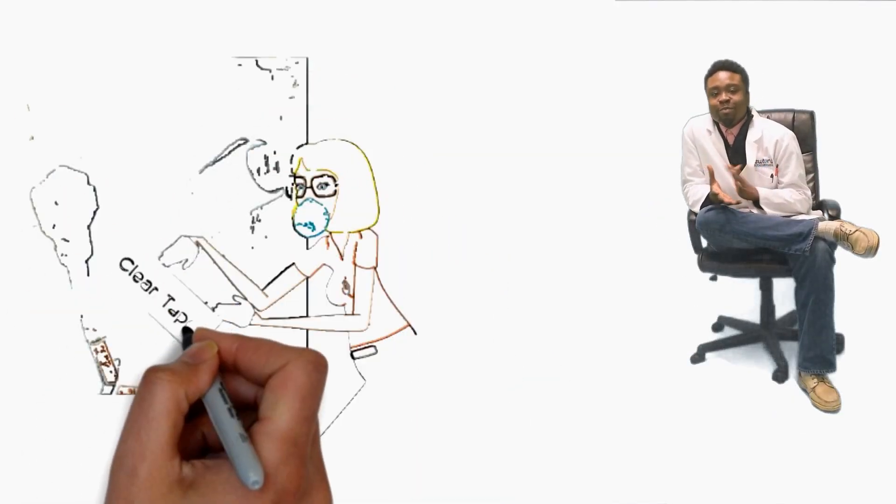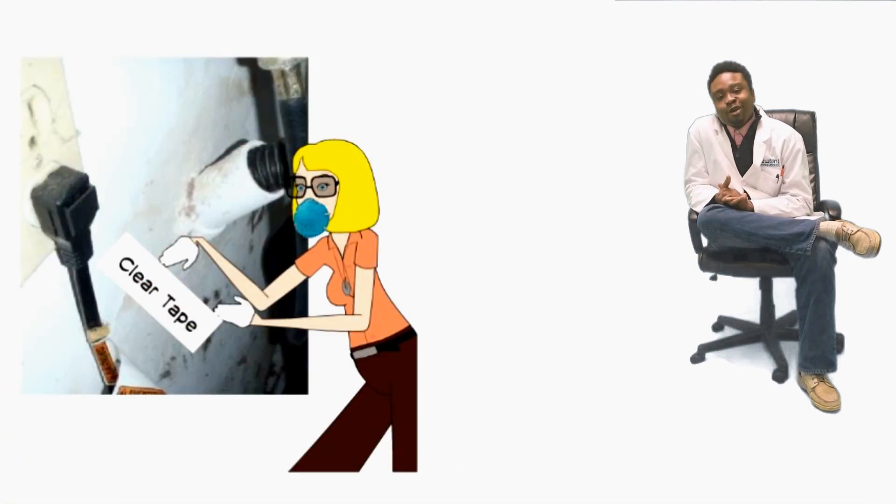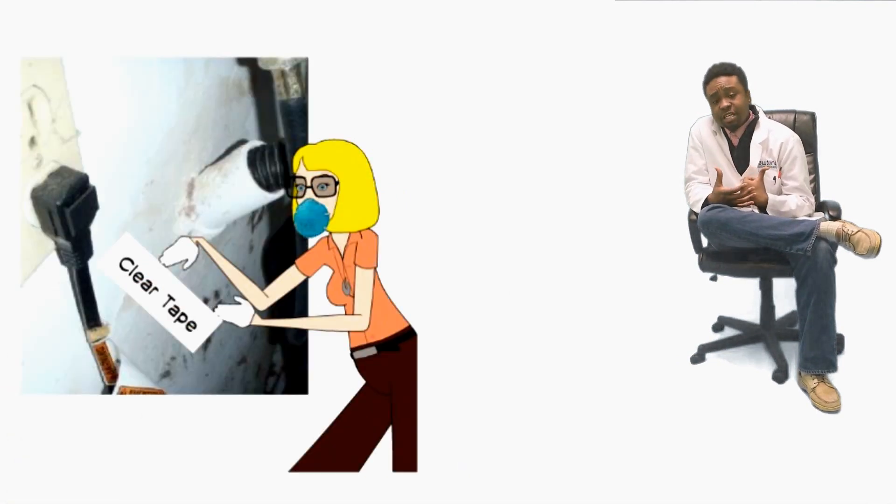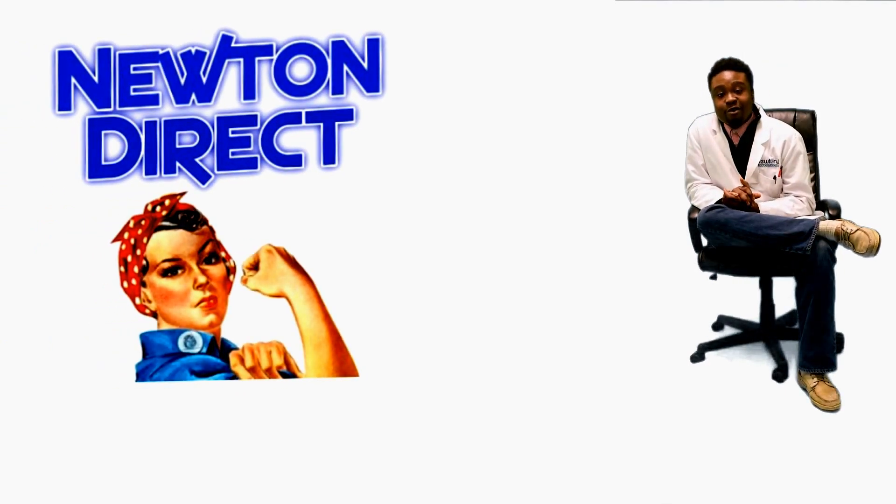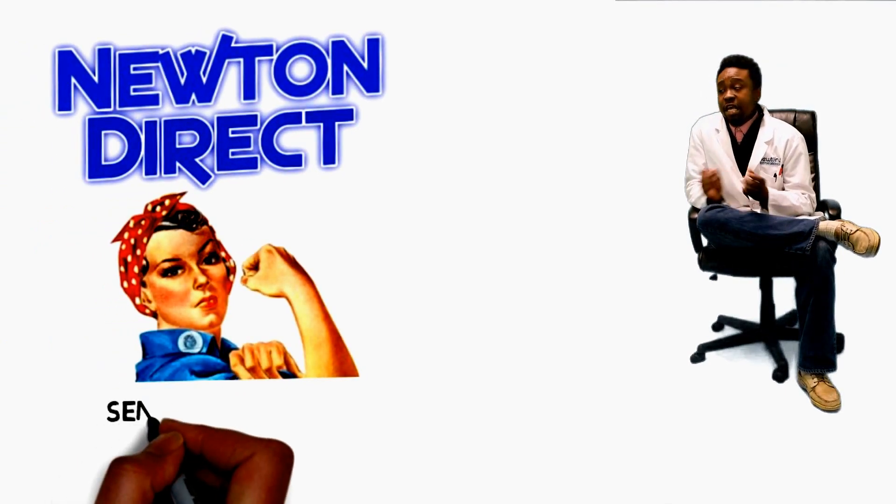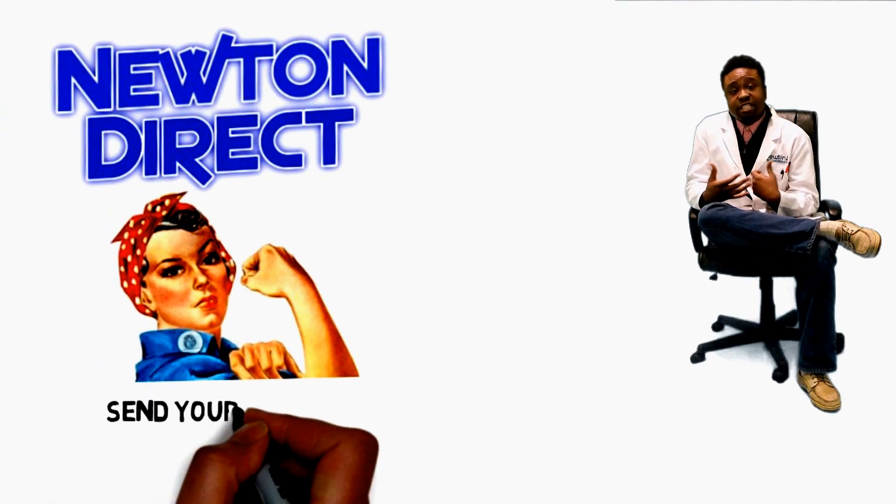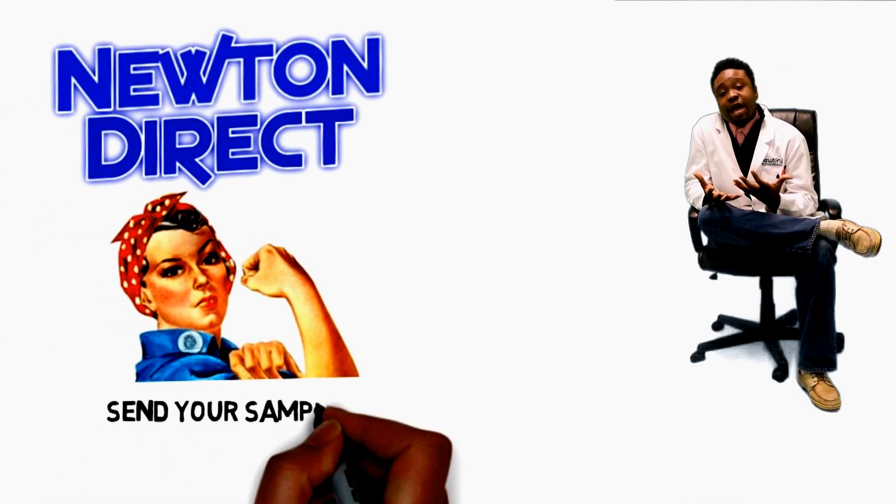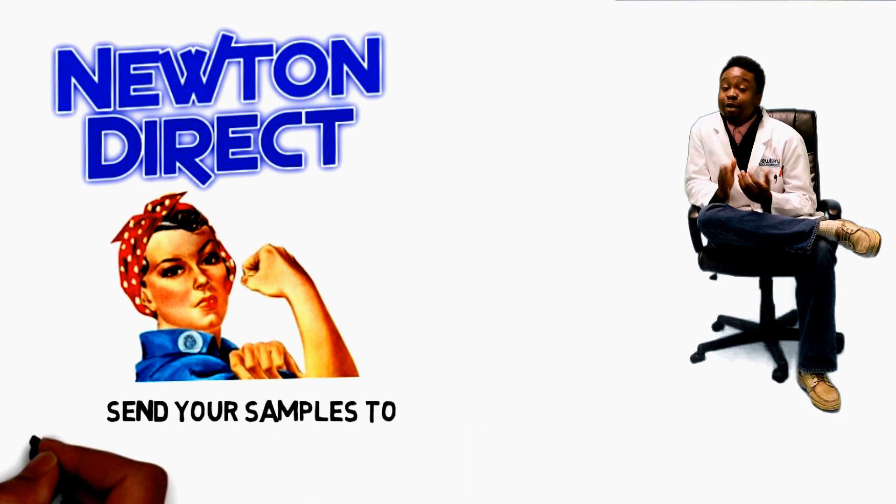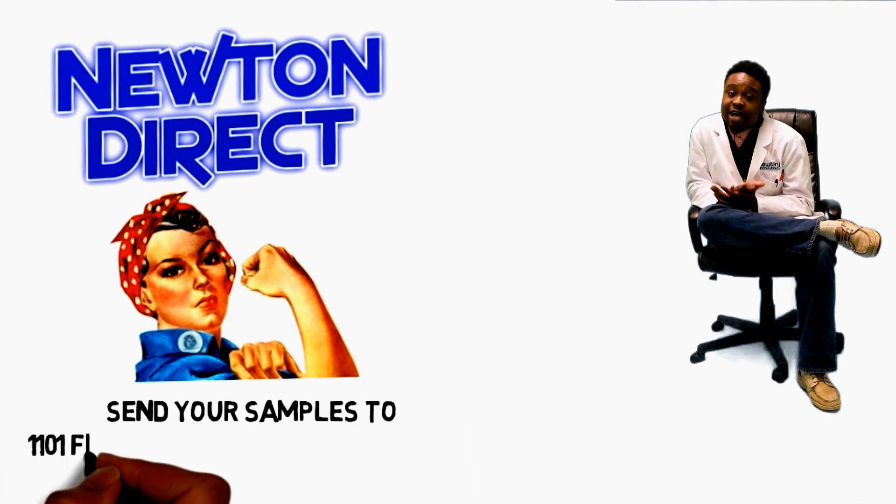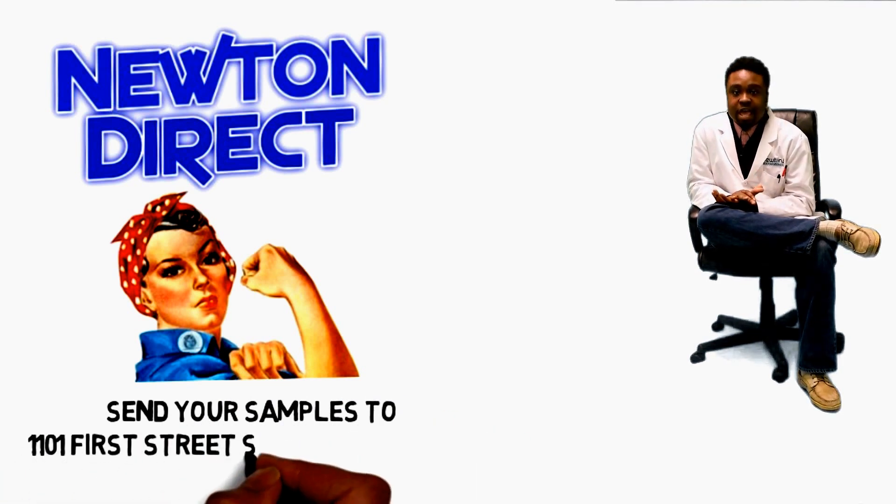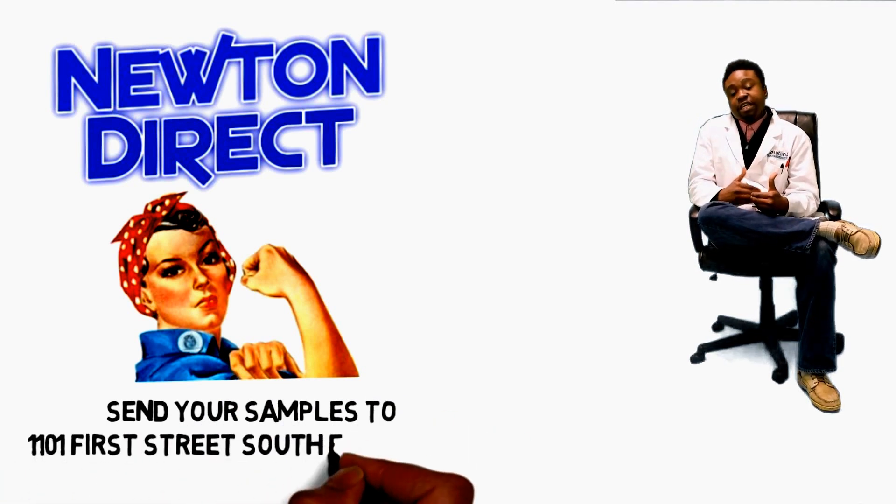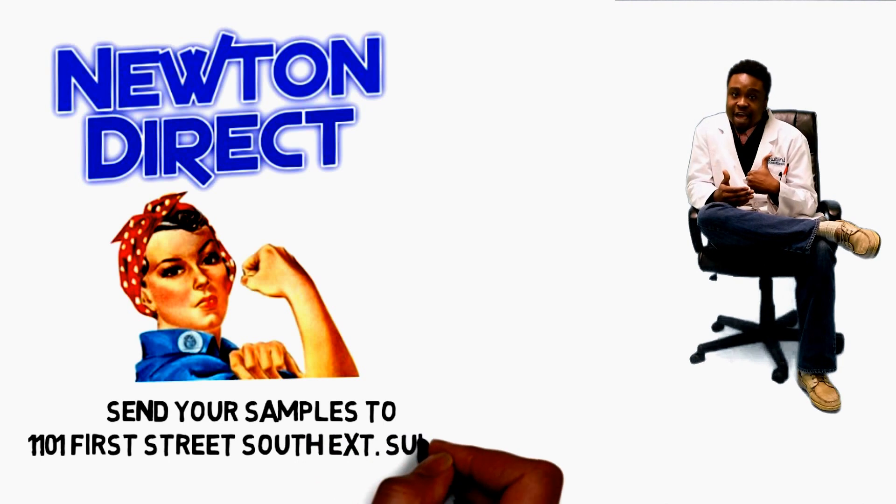So if you suspect that you have mold in your home, I suggest take a tape lift. Newton Microgra Laboratory is offering a new service called Newton Direct where you can take a tape lift, send it to us, and we'll identify it. But it's strictly for identification purposes only. If you're looking to enter into legal matters, we suggest that you consult with a mold inspection company.